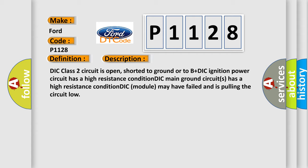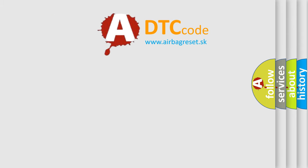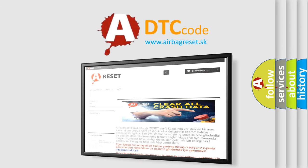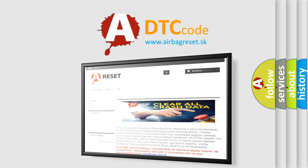The Airbag Reset website aims to provide information in 52 languages. Thank you for your attention and stay tuned for the next video.